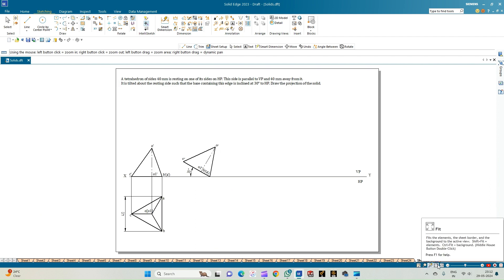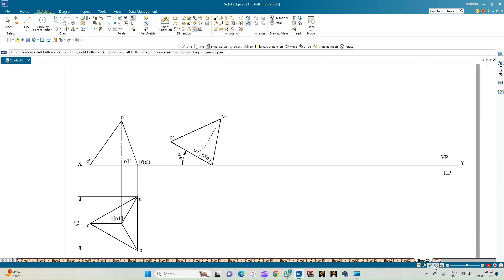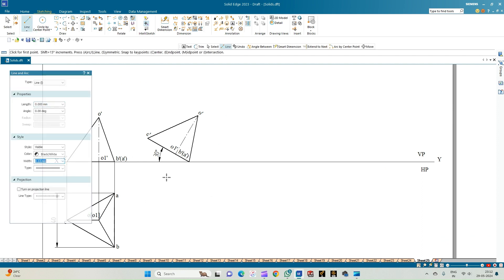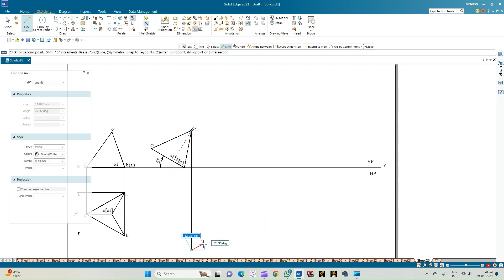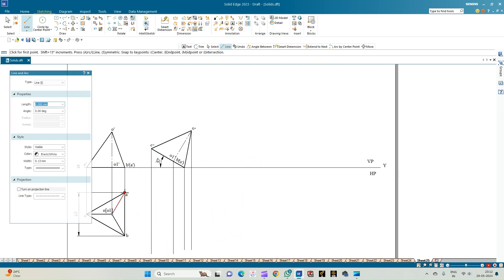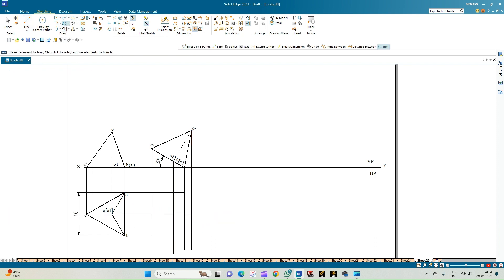Now complete the top view of this triangular pyramid by drawing horizontal and vertical projection lines. From O', drop a perpendicular downwards; similarly from B'A', O1', and C' drop perpendicular lines. Intersect these with the horizontal projection lines — A and B are here, O and O' are intersected from this line, and C is also intersected. Use the trim option to remove unnecessary lines. O1' is here, A and B are these points, and this is the point O'.